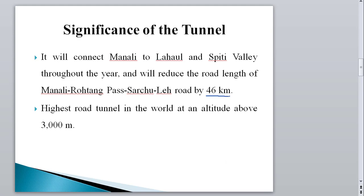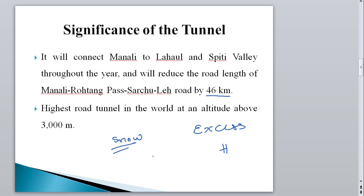The significance of this tunnel is that it reduces the distance between Leh and Manali by approximately 46 kilometers. It also provides access to Leh throughout the year, because previously during the winter season this road was blocked due to snowfall. From the Indian strategic perspective, this tunnel provides road access to Leh-Ladakh through this region throughout the year. This is also the highest road tunnel at approximately 3300 meters elevation — the highest, not the longest.